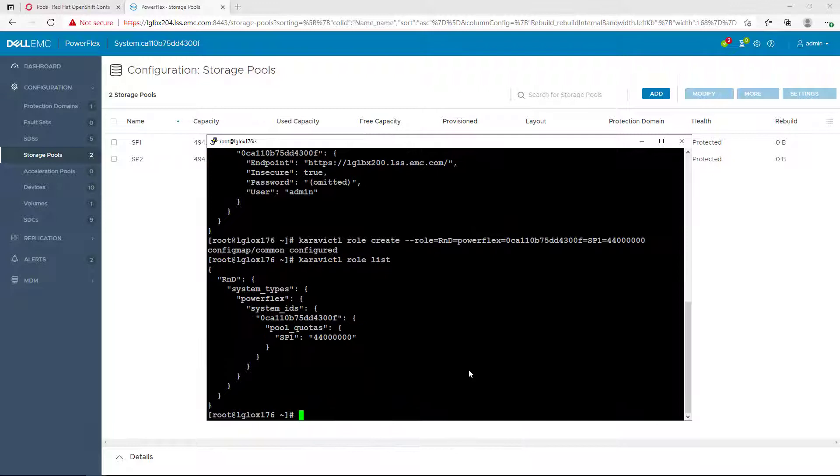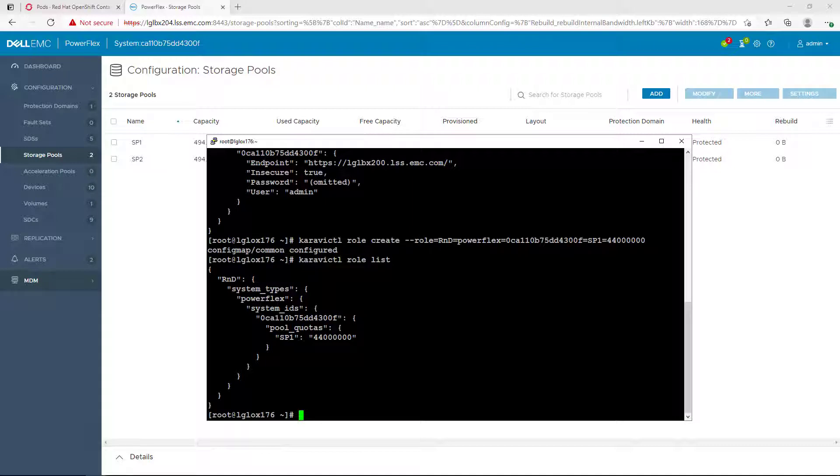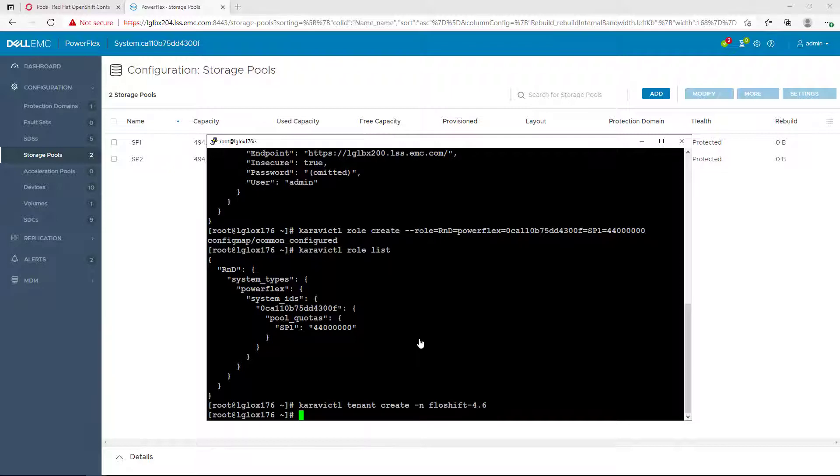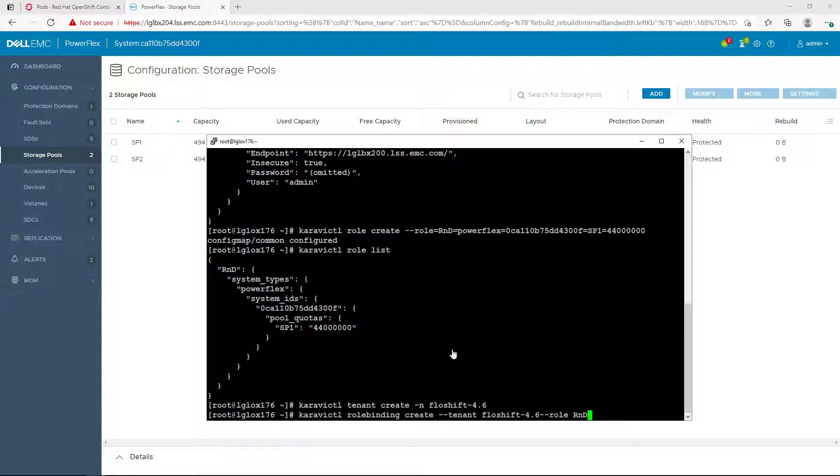Next, we need to create a tenant object. This can be our Kubernetes or OpenShift cluster. We run it using the Karavi CTL tenant create and specify the name. Now, we can link our tenant to the role we just created using the Karavi CTL role binding create by specifying the tenant ID and the role.